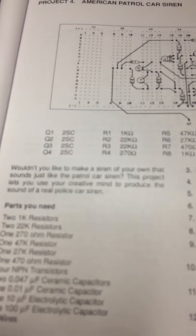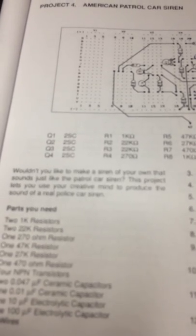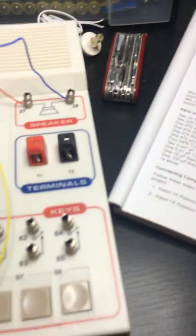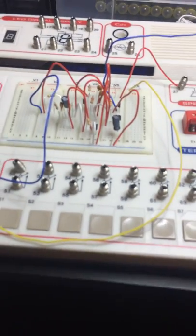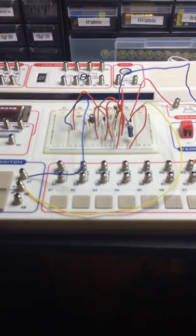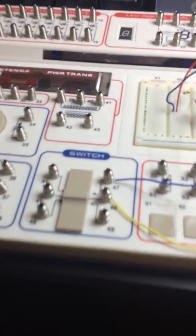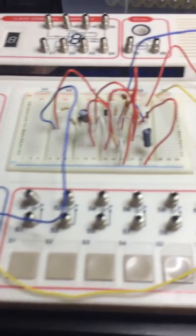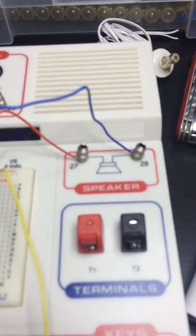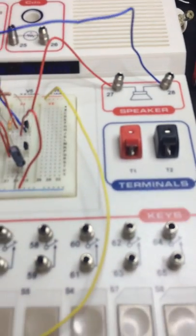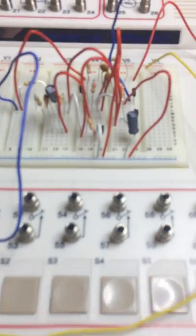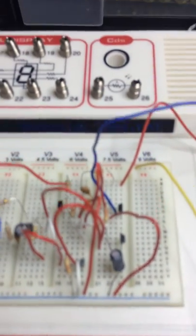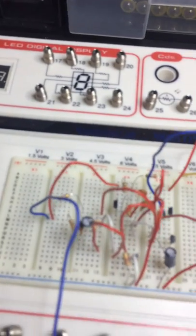This project lets you produce the sound of a real police car siren. The completed circuit is here. It's got a switch to turn it on, uses the speaker for output. That's the negative rail and the positive rail.